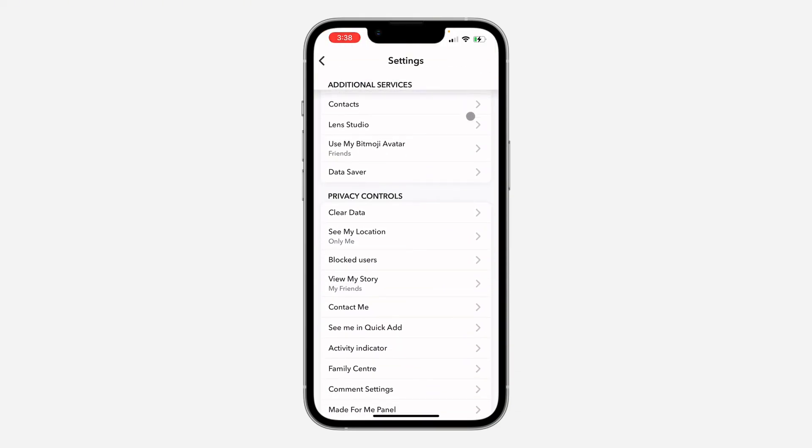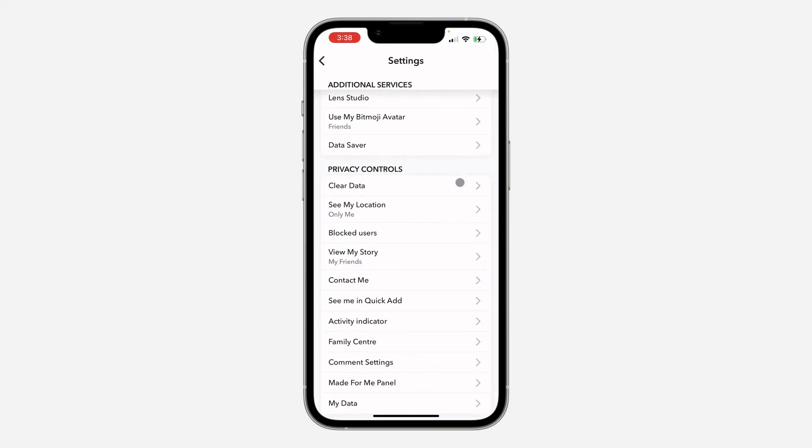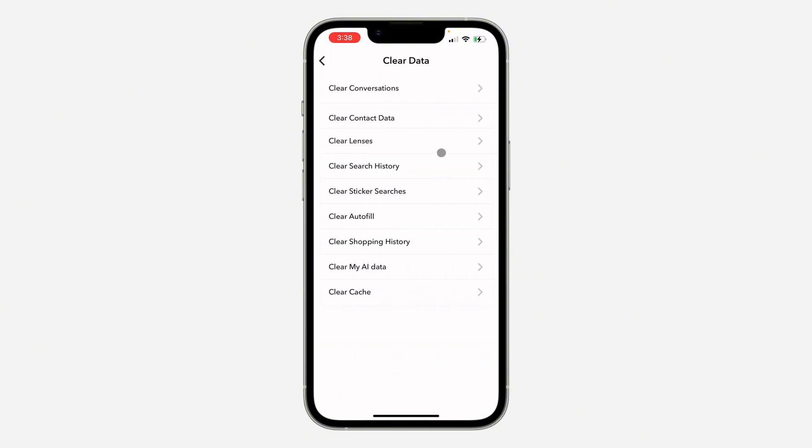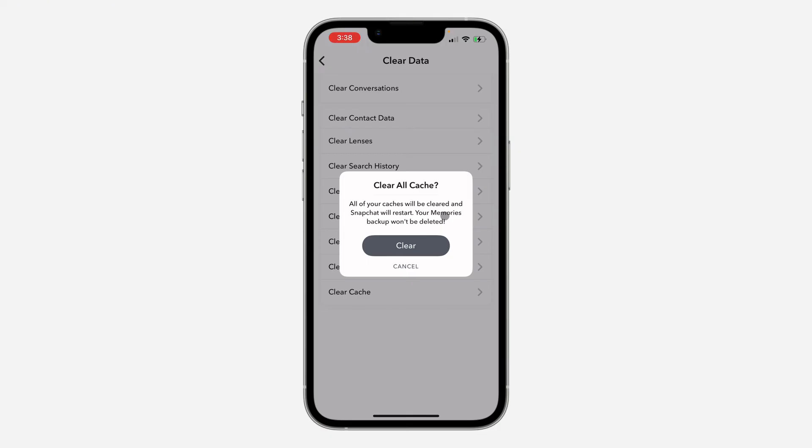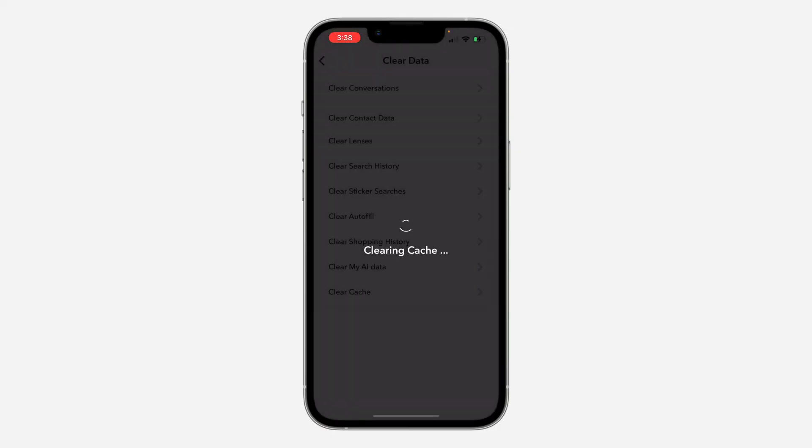Once you click on it, click on Clear Cache and now clear the cache of the app. Note that none of your memories will be deleted. All your snaps and everything will still be saved, your Snapchat is still going to be saved. Once you clear the cache, wait for a few seconds and the app will restart itself.